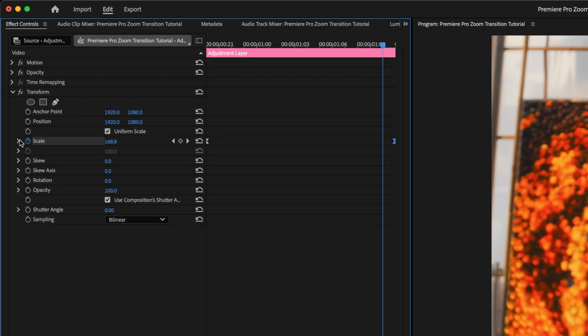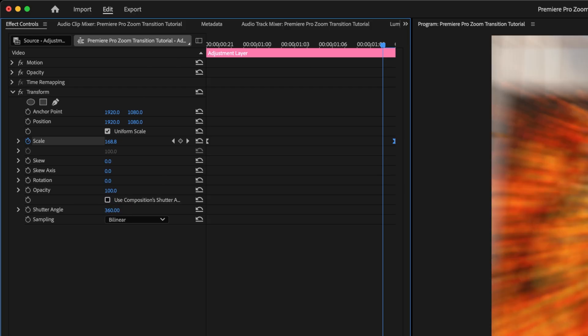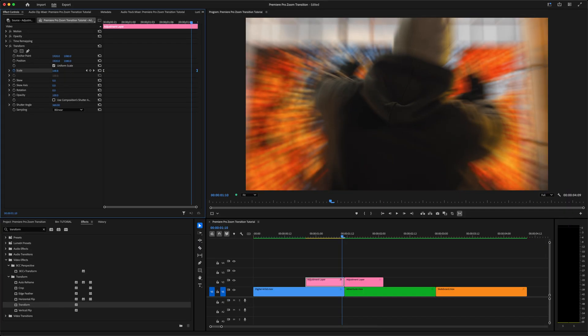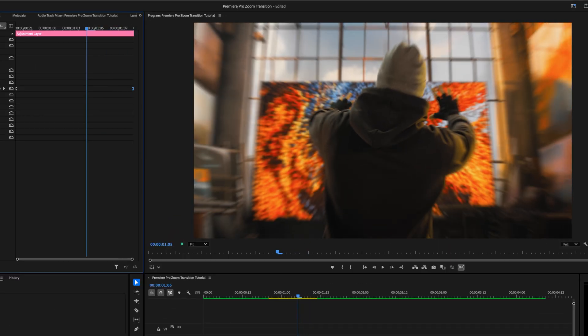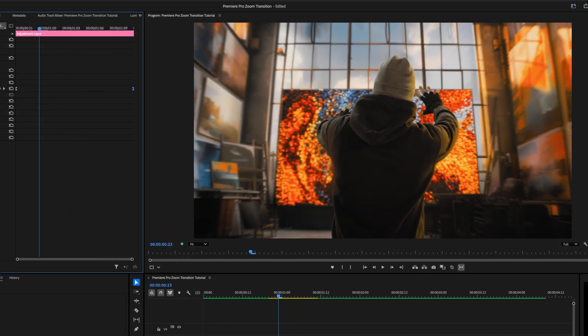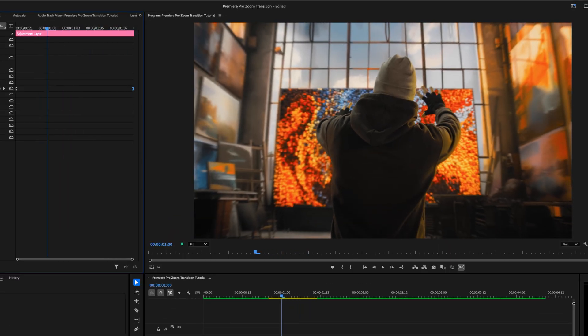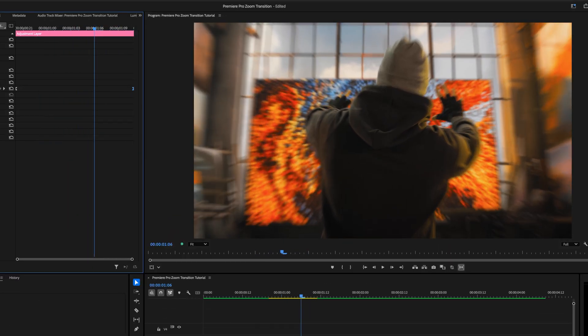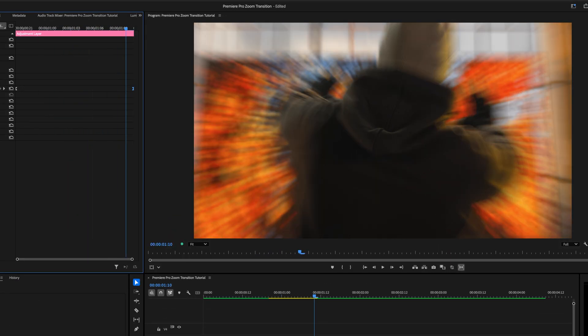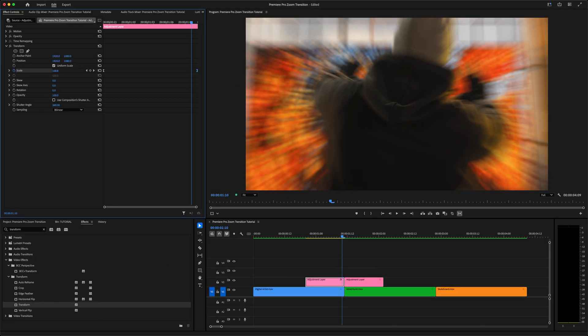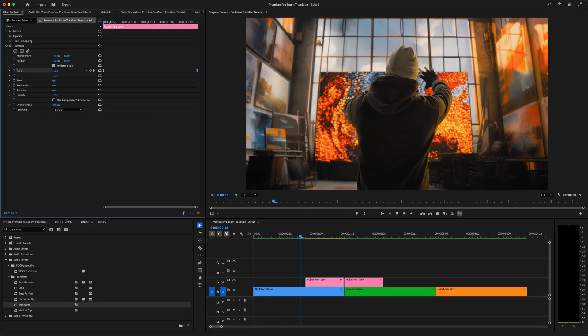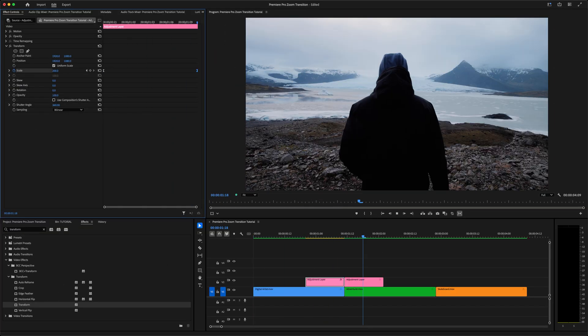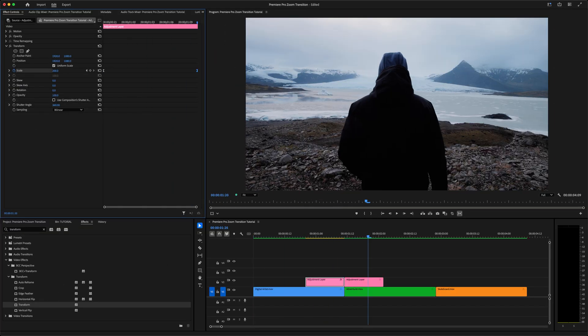And we can add motion blur by unchecking Use Compositions Shutter Angle, and setting the shutter angle to 360. That's the max, you can try less, 180 or 270, depending on what works best for your footage, but 360 works well for my clips. So now you can see, if I go frame by frame here, that we've added some motion blur that increases as the velocity increases. And this zoom-in effect now looks much smoother and much more dynamic than before.